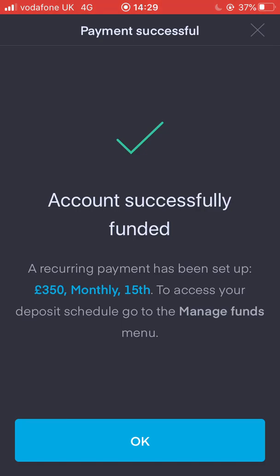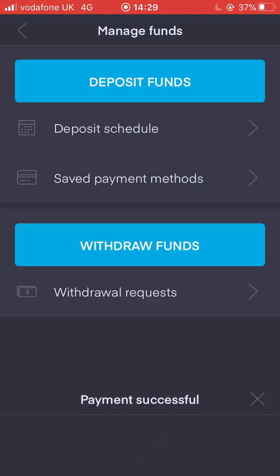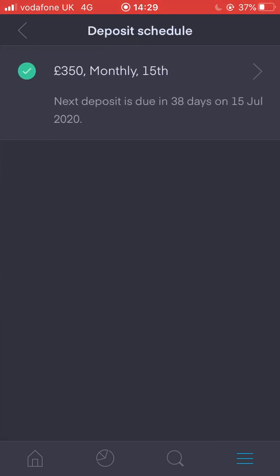To access your deposit schedule, go to the manage funds menu. Let's just check that again — deposit schedule, 350 pound every month on the 15th. Next deposit even tells you here: next deposit is due in 38 days on the 15th of July 2020. I'm not too sure why it's not gonna be doing it this month, which is actually June — maybe it skips the first month you set this up. I was expecting it to say the 15th of June 2020.